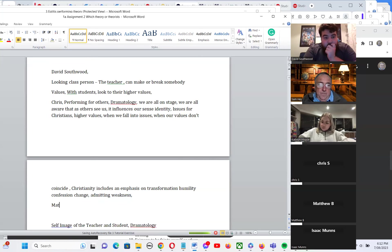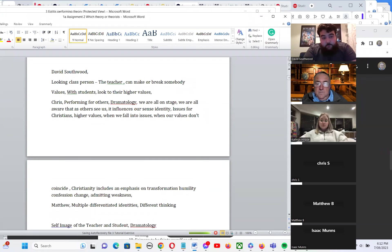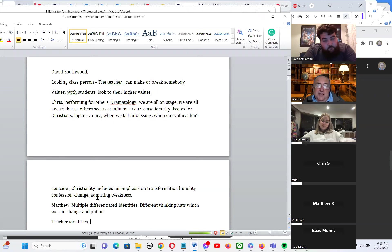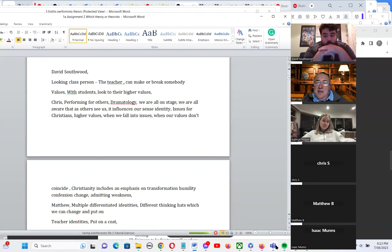Matthew shares a few takeaways: the multiple differentiated identities, similar to the different thinking hats; considering how family and cultural upbringing influences our values; the looking glass self; and who we perform for. Teacher identities are interesting — in some universities, putting on an academic gown means taking on that teacher identity.